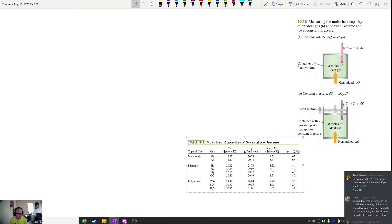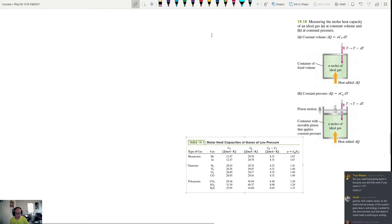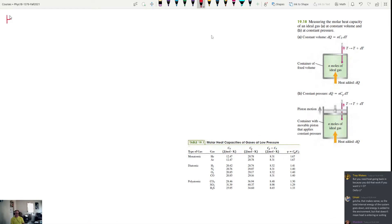This is the second hour of Physics 1B for November 11th. We're going to be talking about some relationships and things associated with the heat capacities of ideal gases.